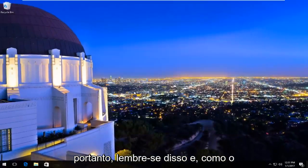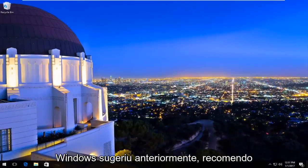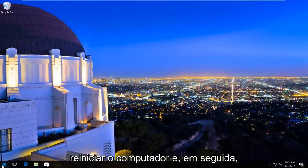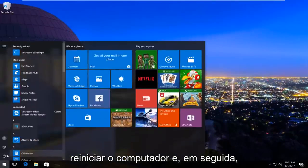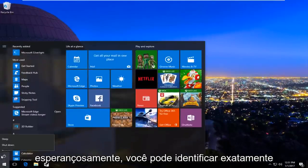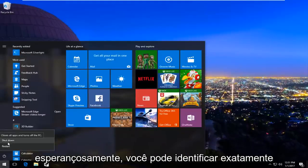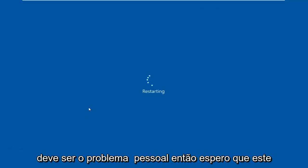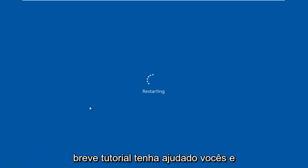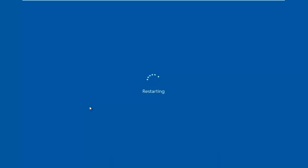Like Windows suggested earlier, I'd recommend restarting your computer, and then hopefully you can pinpoint exactly what the error was stemming from. That should be about it, guys. I hope this brief tutorial helped you out and I will catch you in the next video. Goodbye.